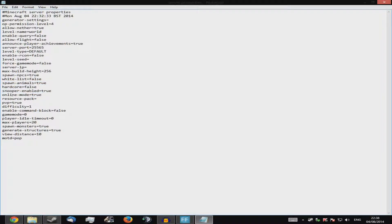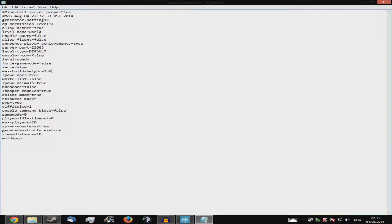'Snooping-enabled' — just keep that true; it sends data to Mojang so they can identify and fix issues. 'Hardcore' — set to true for hardcore mode. 'Spawn-animals' — keep true unless making a creative world. 'Whitelist' — you set this through commands too: type 'whitelist add' followed by the player's name. 'NPCs' — keep true so you can trade with villagers. 'Max-build-height' — you can set it to 255 but it won't go any higher due to how Minecraft is built.